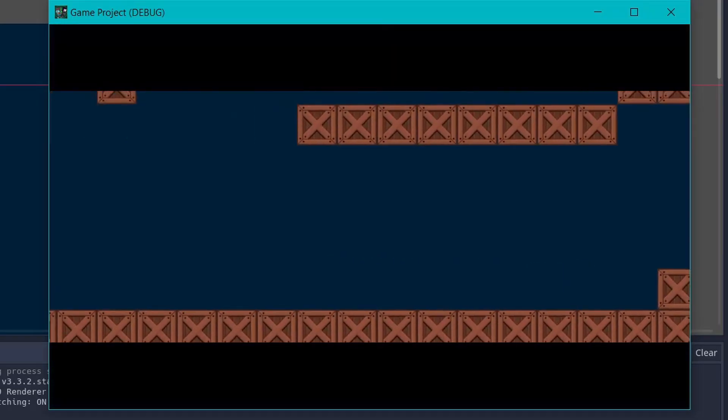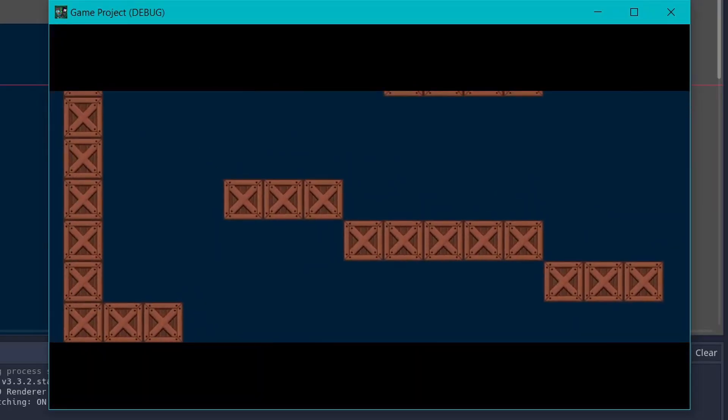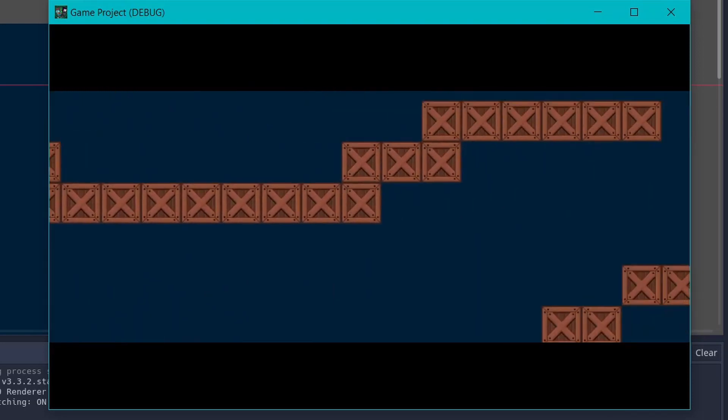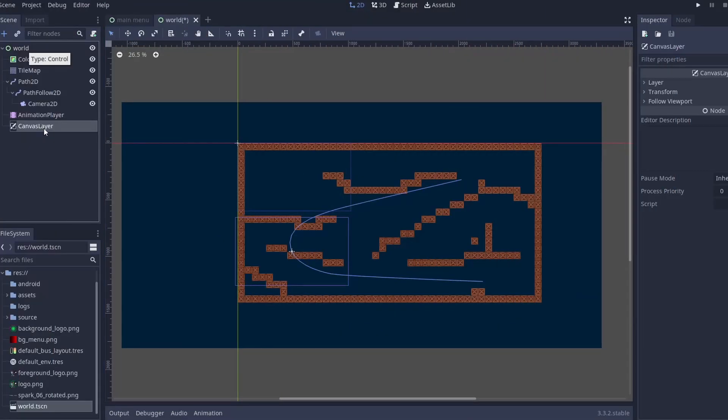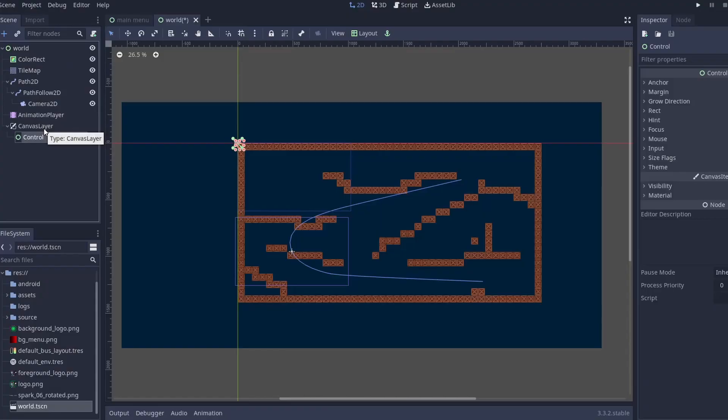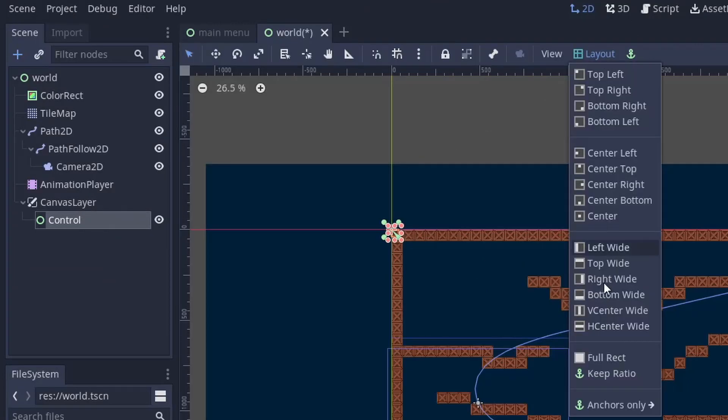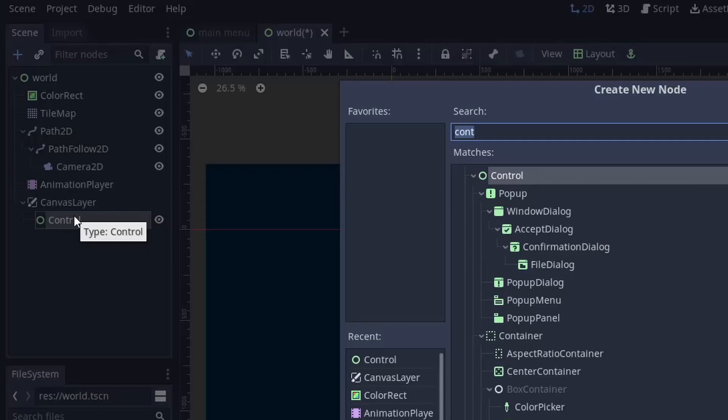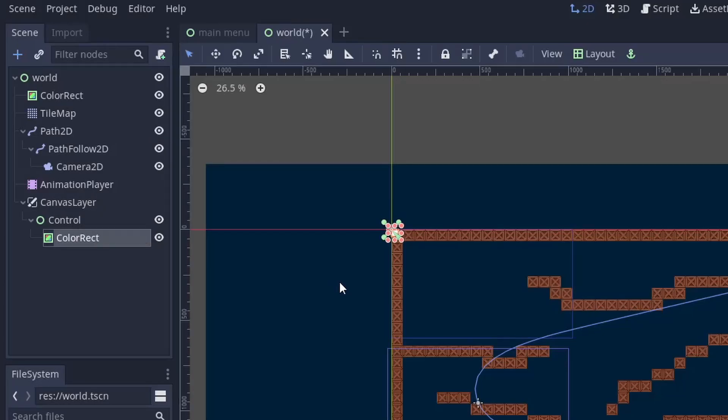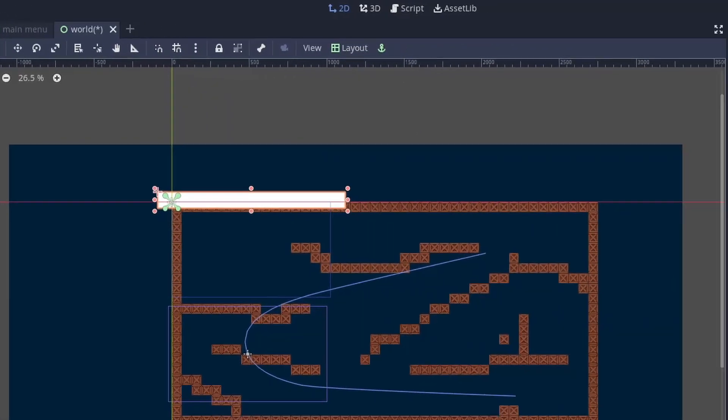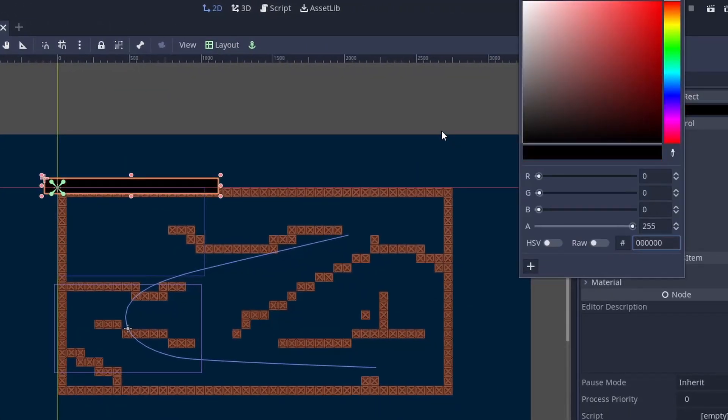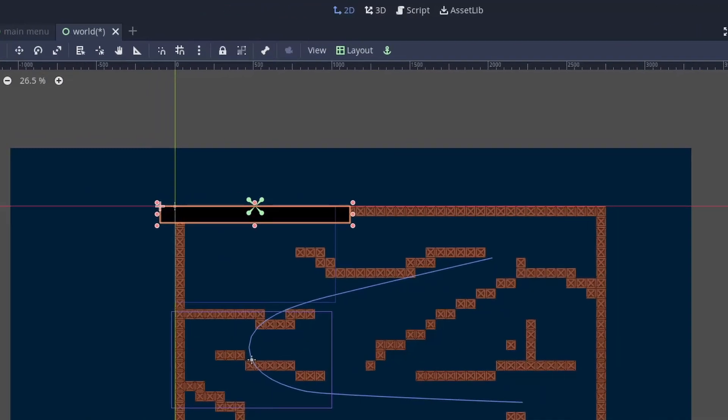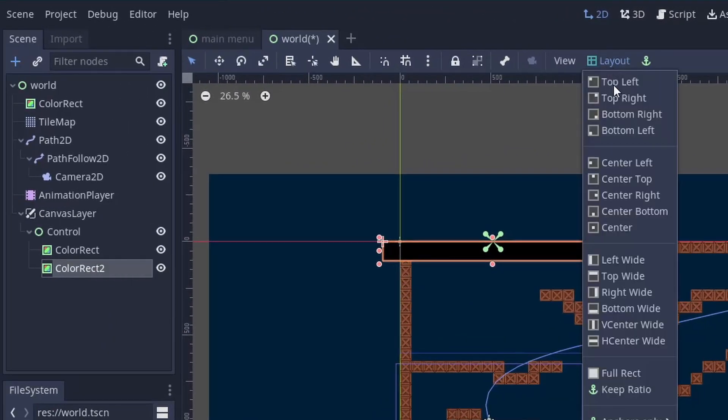Now we will make this movement look like a cutscene by adding black bars at the top and bottom of the screen. For this, add a CanvasLayer node so that it stays on top of everything. Then we add a Control node and in the layout set it to full rect. Then add a ColorRect node under the Control node. Then increase its size in left, right and top direction. Also don't forget to set its color to black. Now in the layout section select center top. Now just duplicate the ColorRect and set its layout to center bottom.